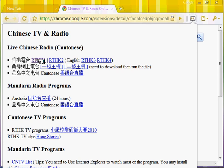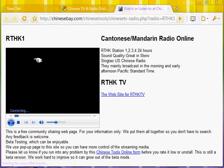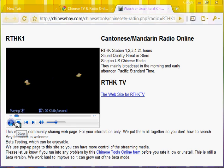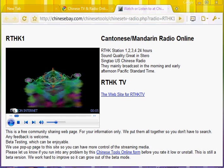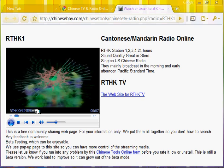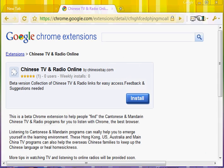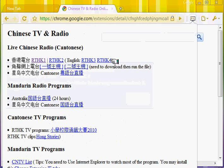Now let's go to RTHK Hong Kong Radio One, and some Hong Kong TV.